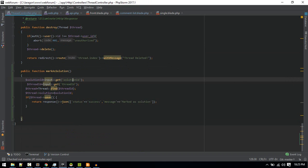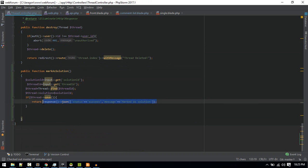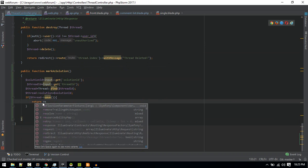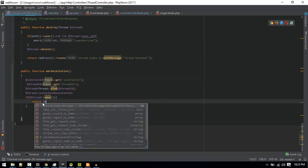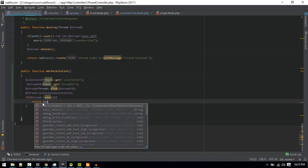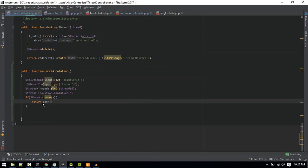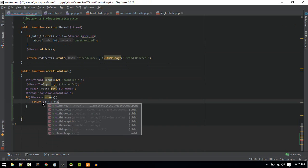Let's go to the thread controller. Instead of doing this JSON response, we can redirect back with a message.